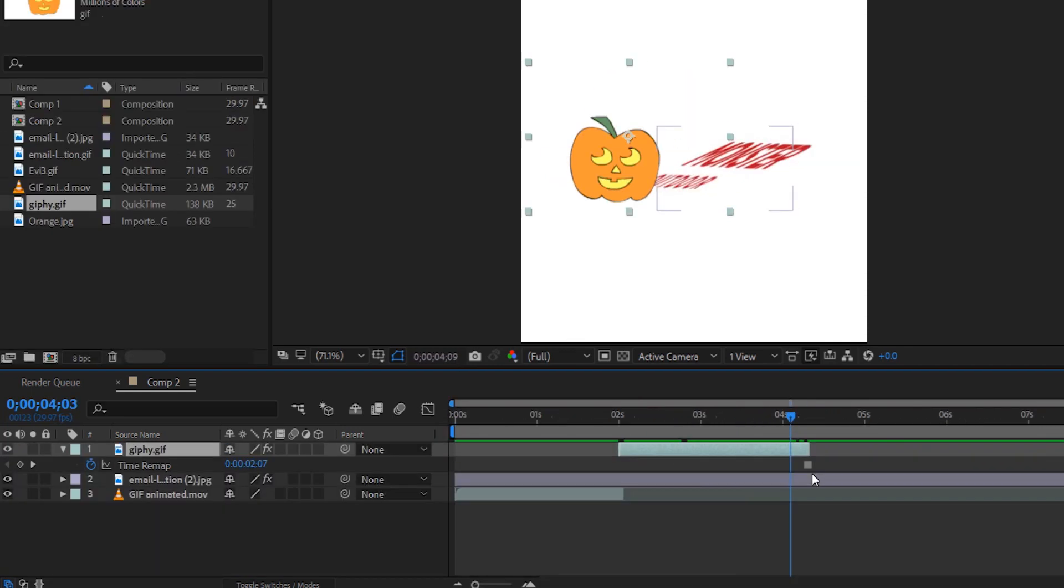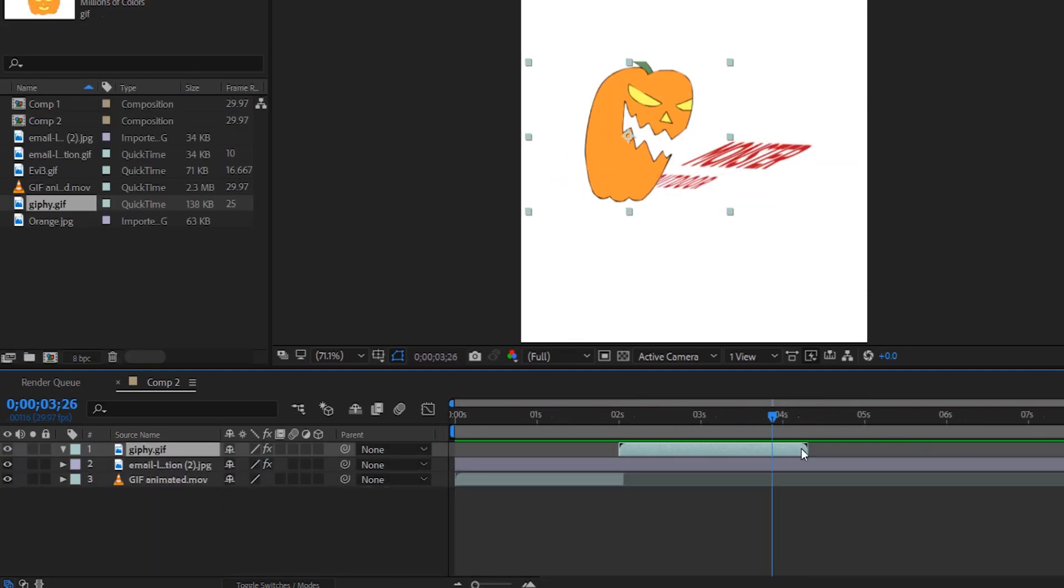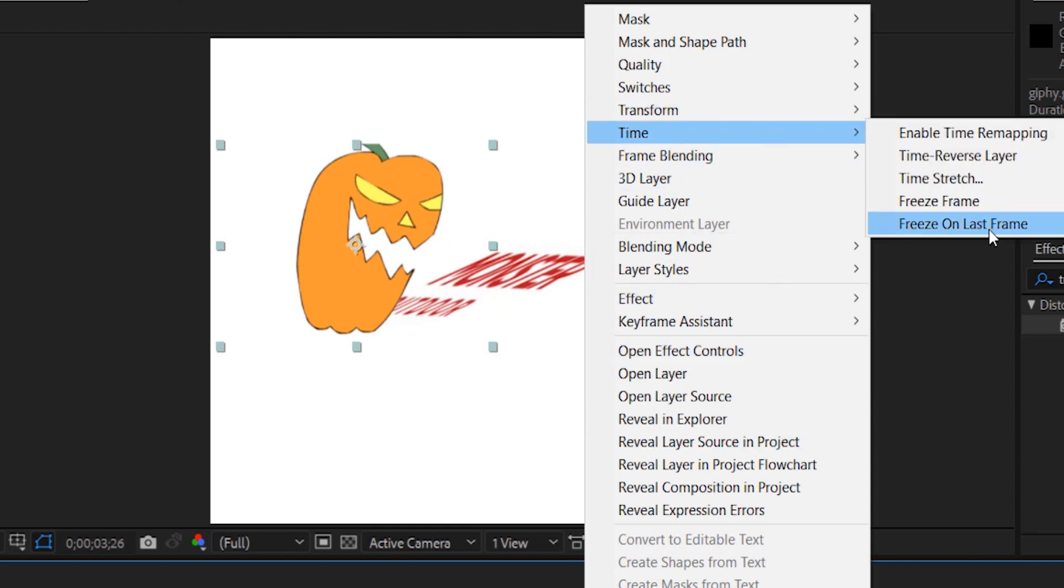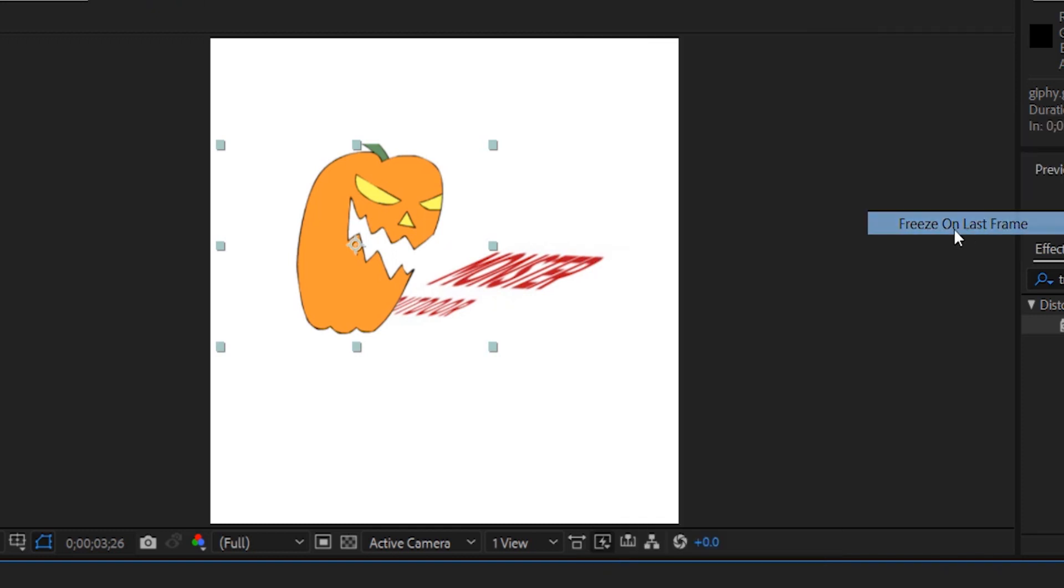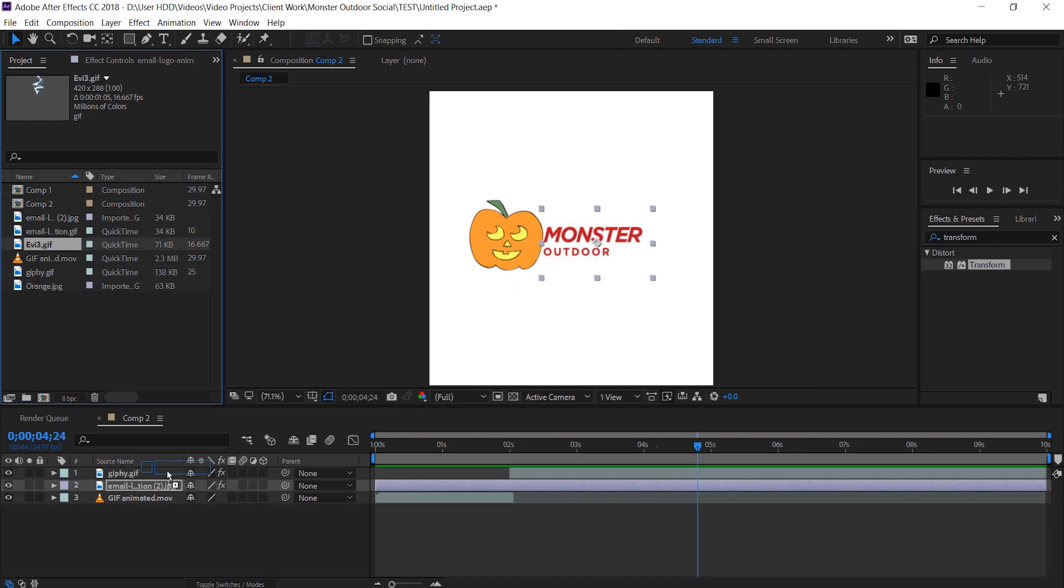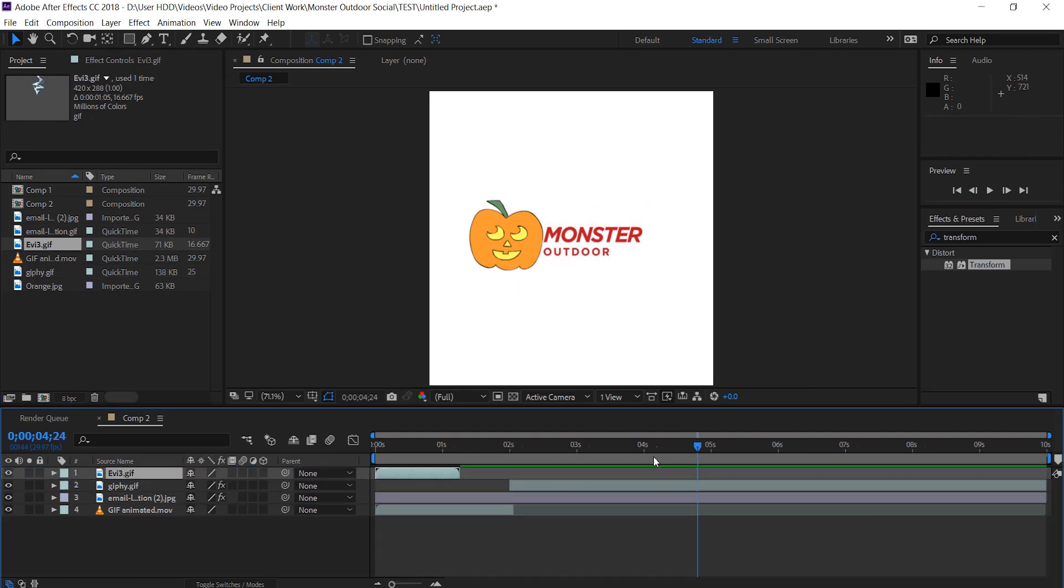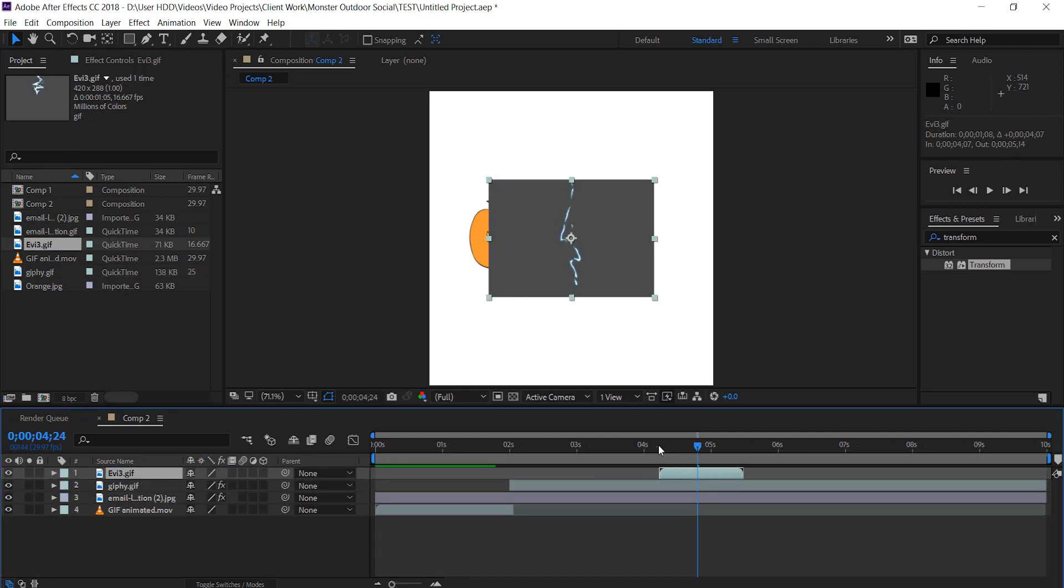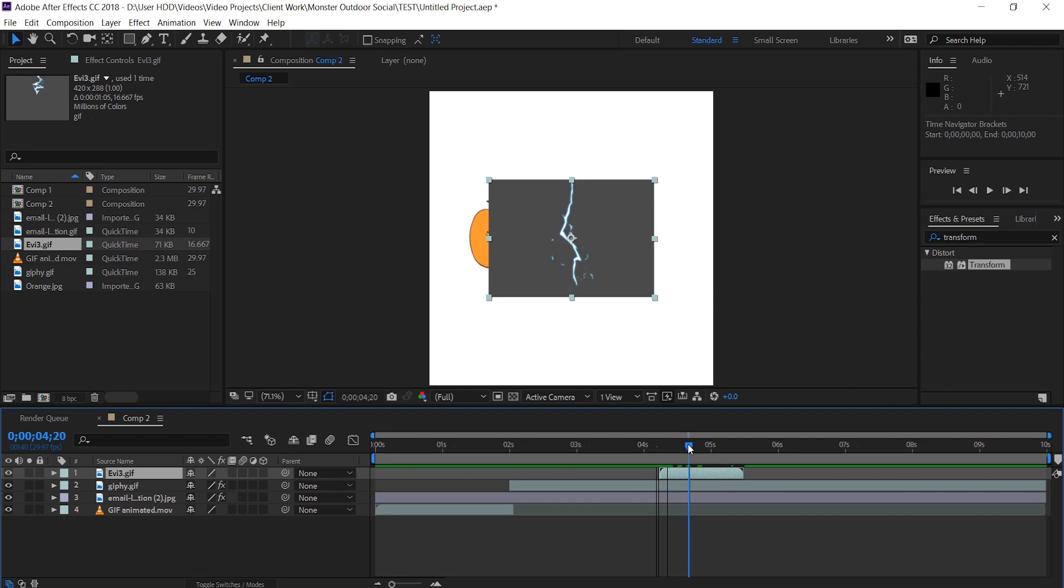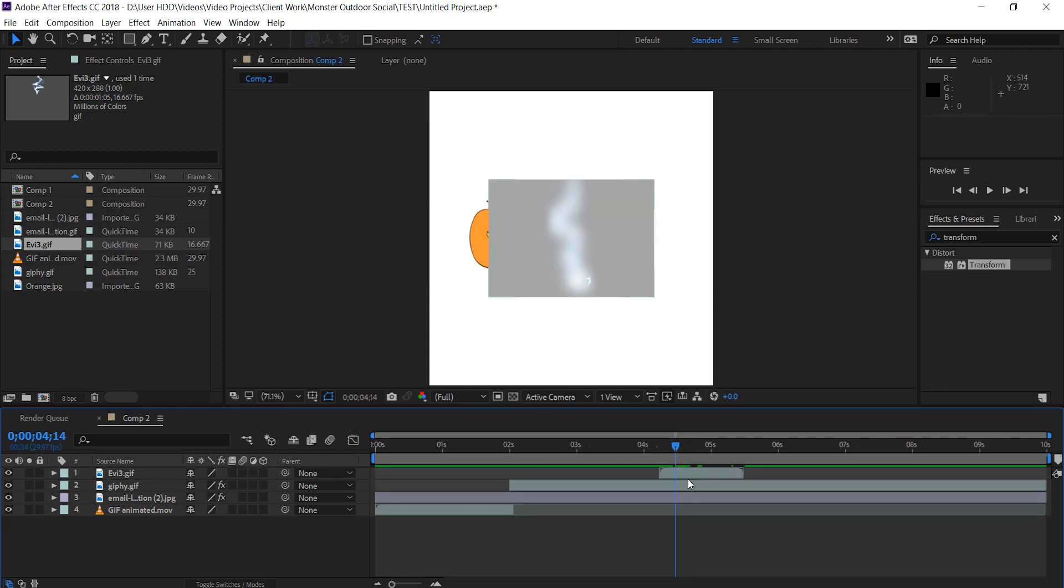And the last thing I'm going to do for the pumpkin is to actually right click and freeze the last frame so that when the pumpkin comes back it doesn't immediately disappear. I'm gonna add my next GIF and it's the lightning GIF. The flash is going to be a transition point where the logo is going to change to a more festive looking color.